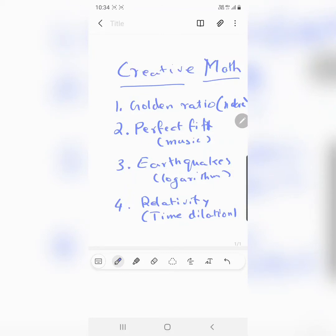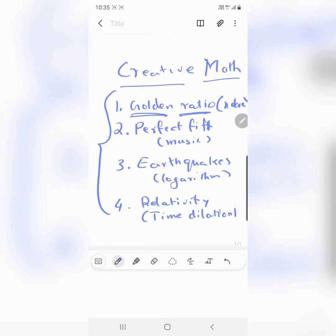Hello, in this video I am going to give you an introduction of Creative Math by talking to you about little bits of four modules. It is a ten module course, but I am going to start with the golden ratio, which is an irrational number. Then we will talk a little bit about music, the perfect fifth, which is a ratio of frequencies in 3 to 2, and then earthquakes with the Richter scale, logarithms, and relativity — Einstein's relativity of time.